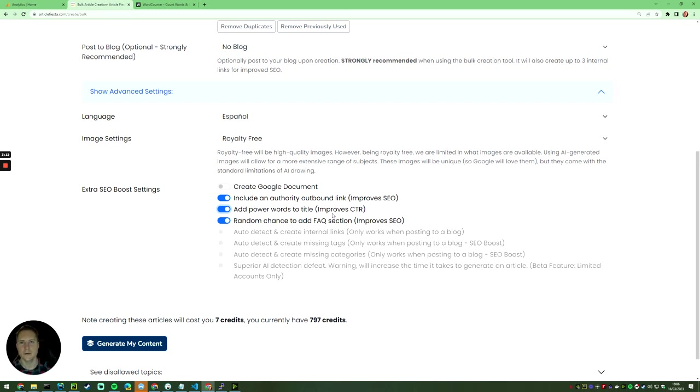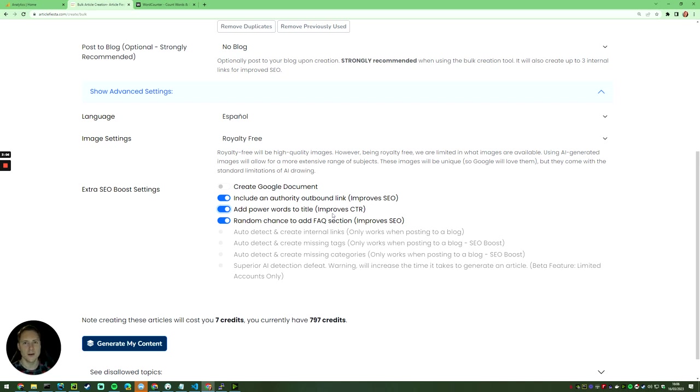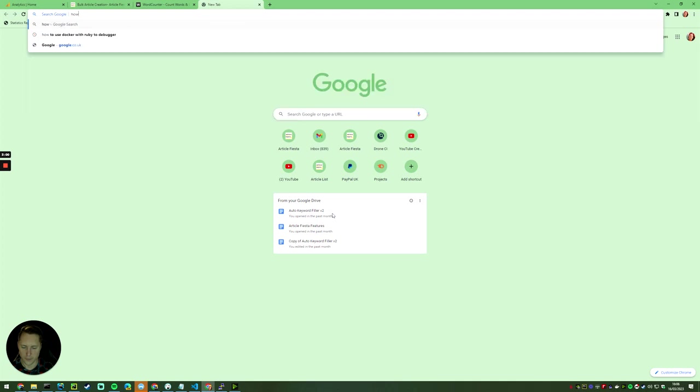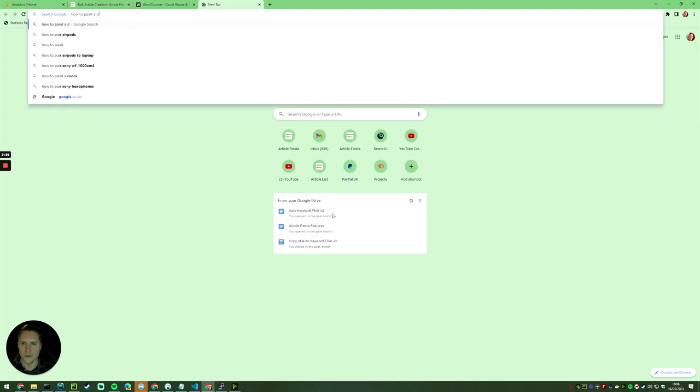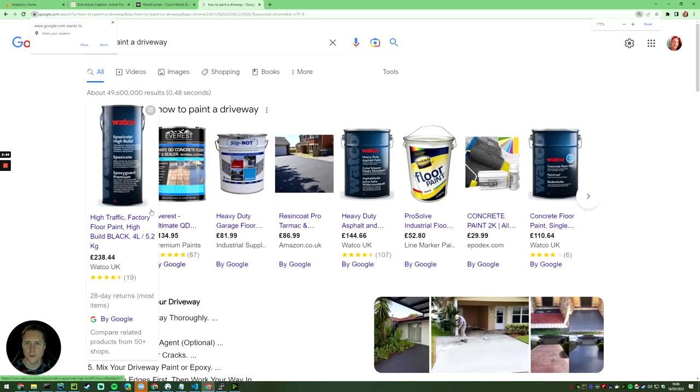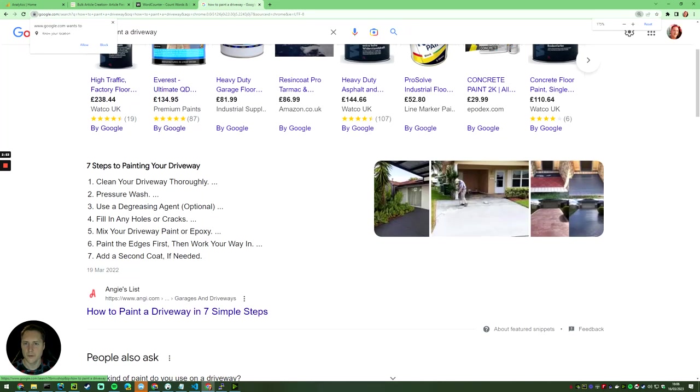The FAQ section adds a rich JSON schema that will be picked up by Google with a bit of luck, which will ultimately get you the snippet. And if you don't know what the snippet is - zoom in - the snippet is things like this.